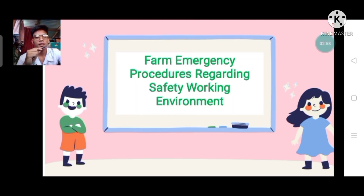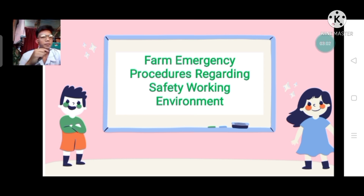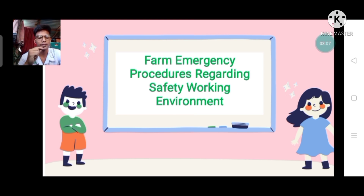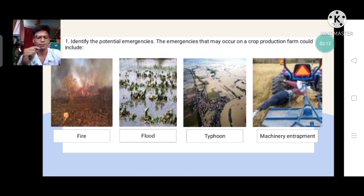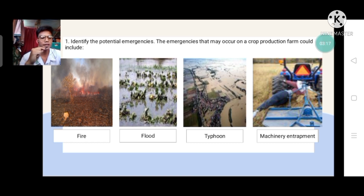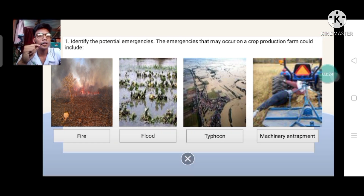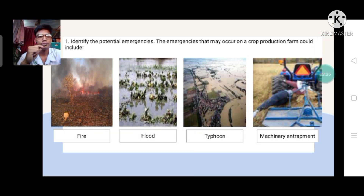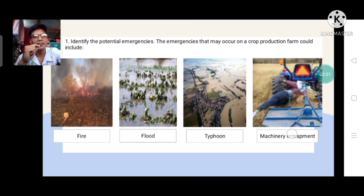For our next topic, we have Farm Emergency Procedure Regarding Safety Procedure Environment. Can you identify the potential emergencies that may occur on a crop production farm and what they could include?